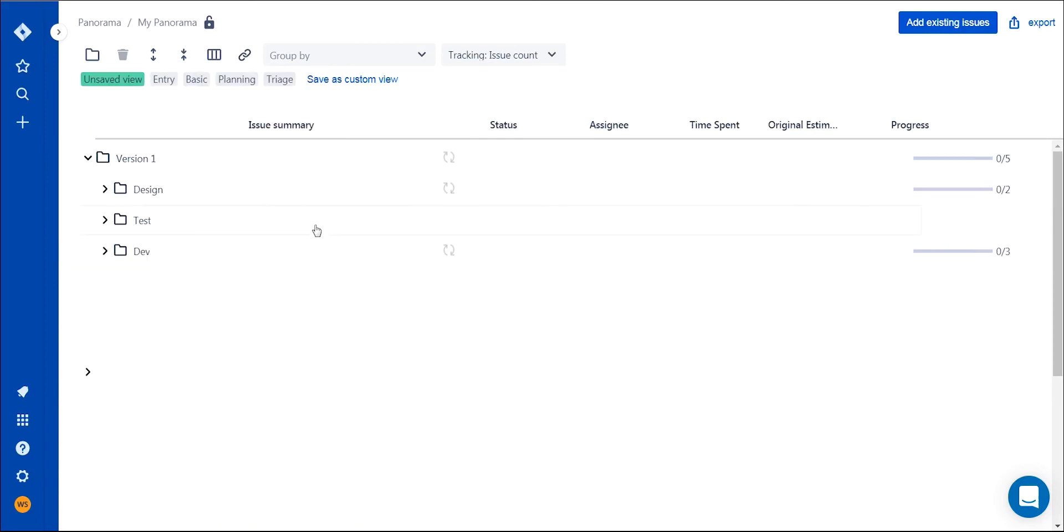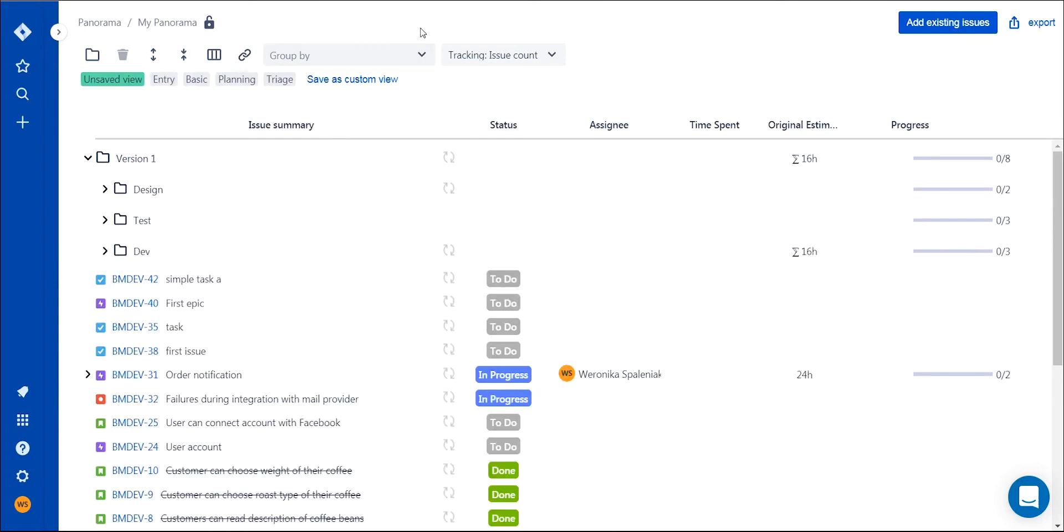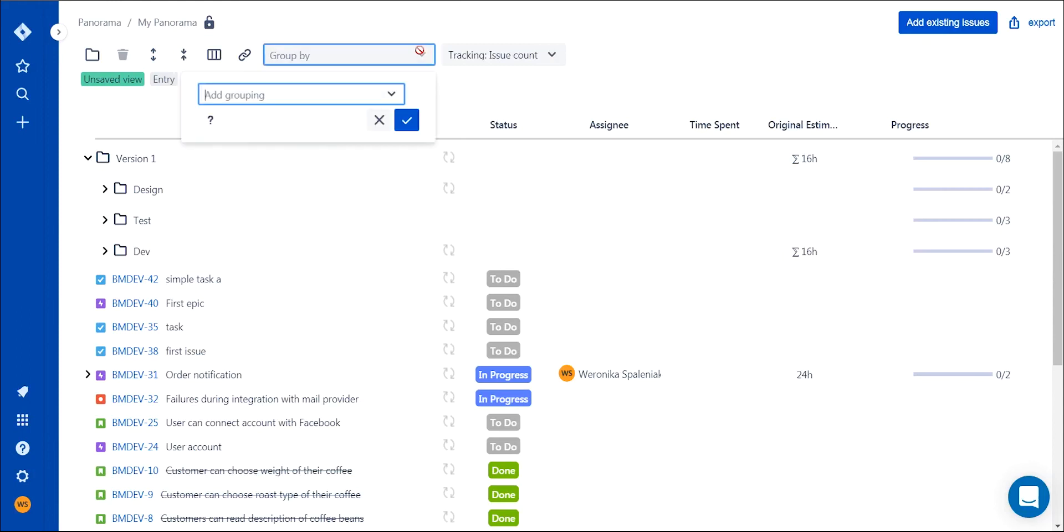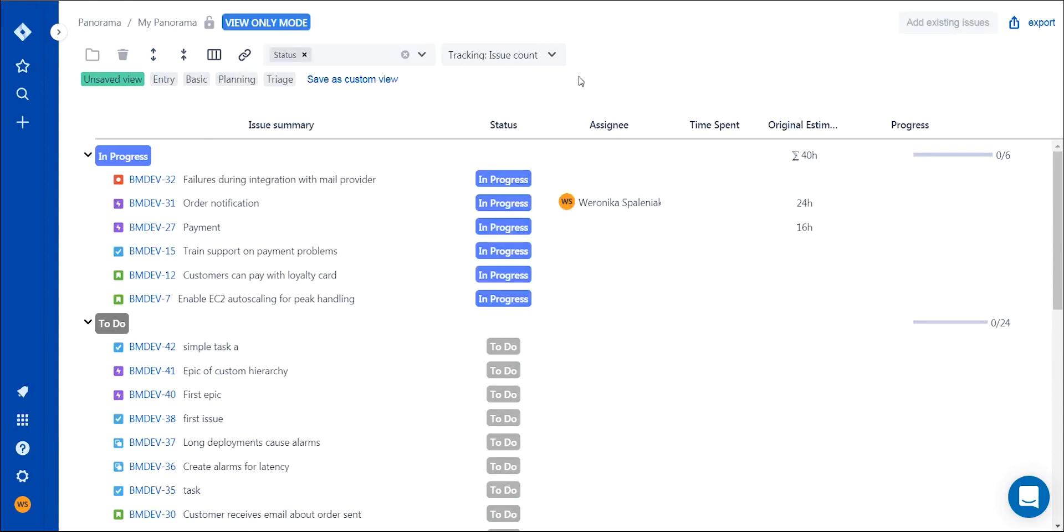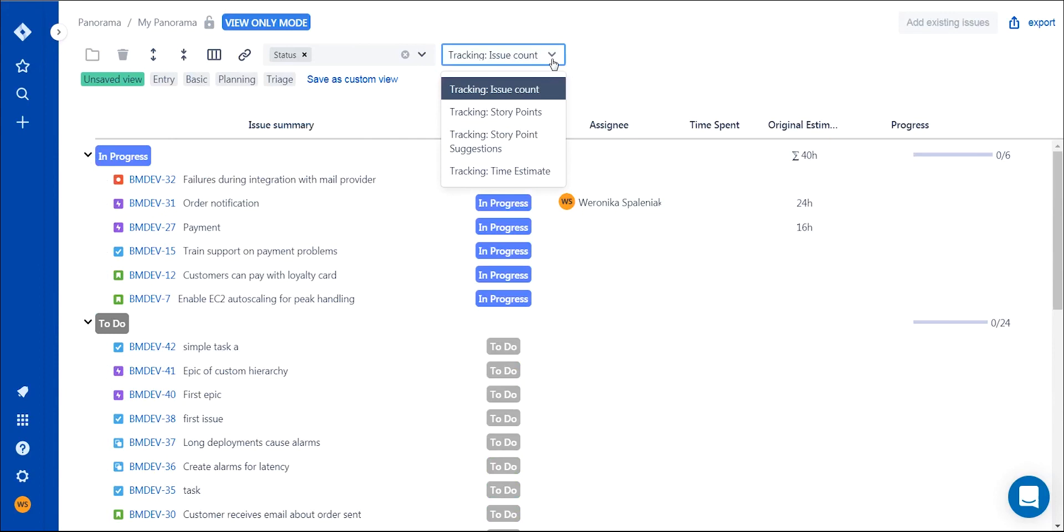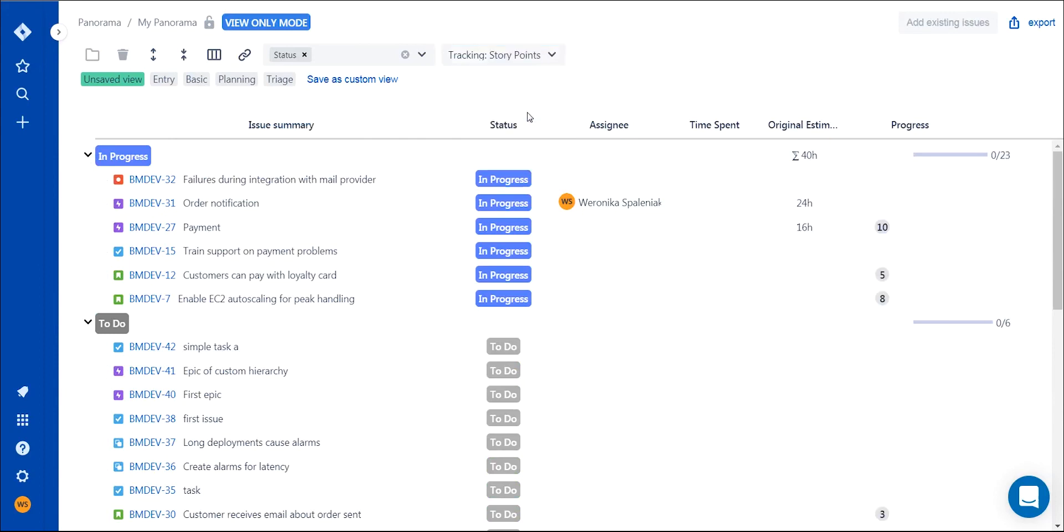If you wish, you can customize and save your preferred Panorama layout with columns, grouping, and links settings applied to your needs and liking - another convenient feature of Panorama.